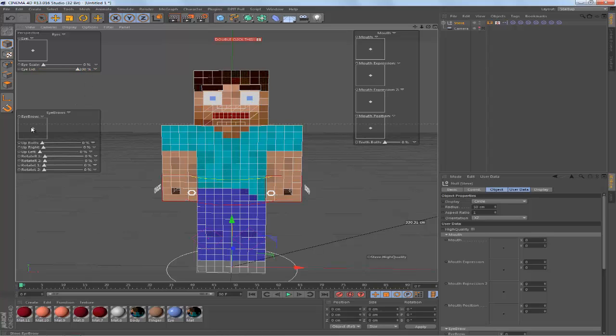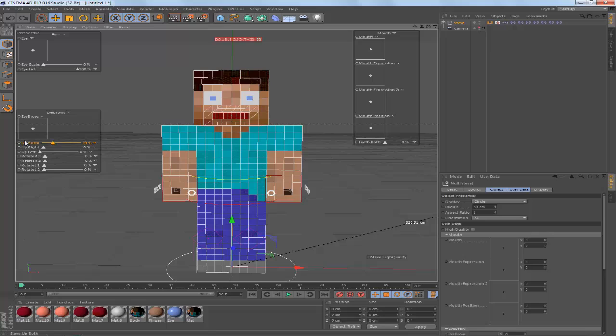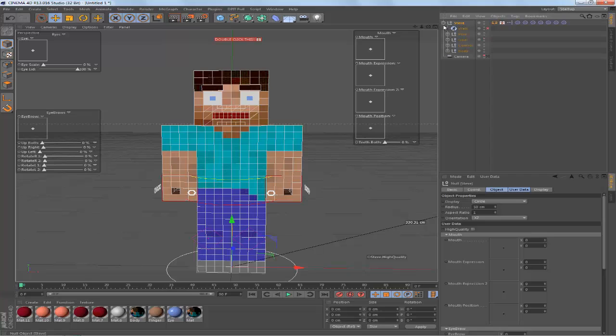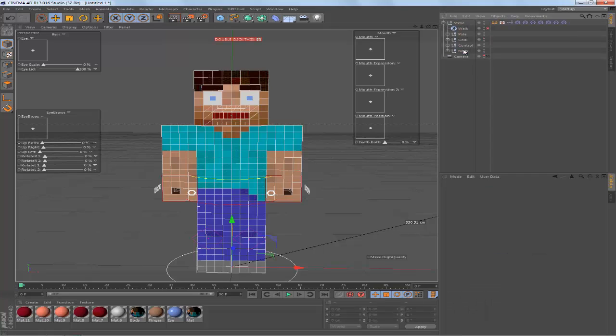And you can also control the eyebrows so you can make him mad or raise the eyebrows so you can be surprised. Just a bunch of different expressions you can use, so many types of variations that you can use with this rig which is really cool about it.